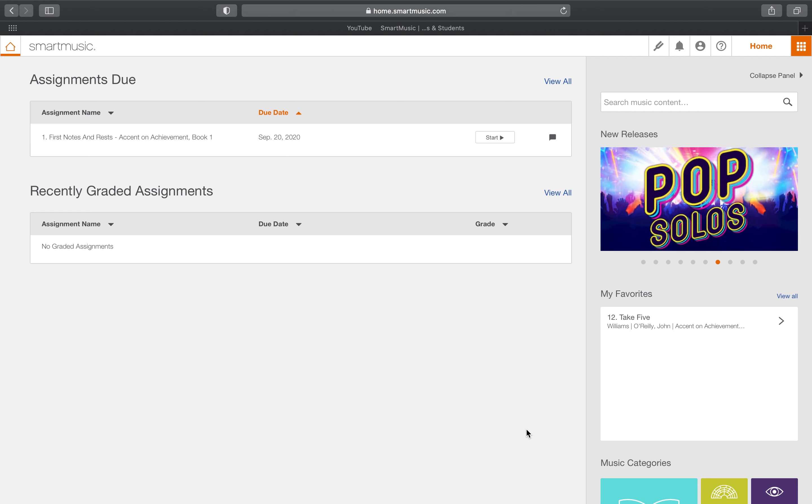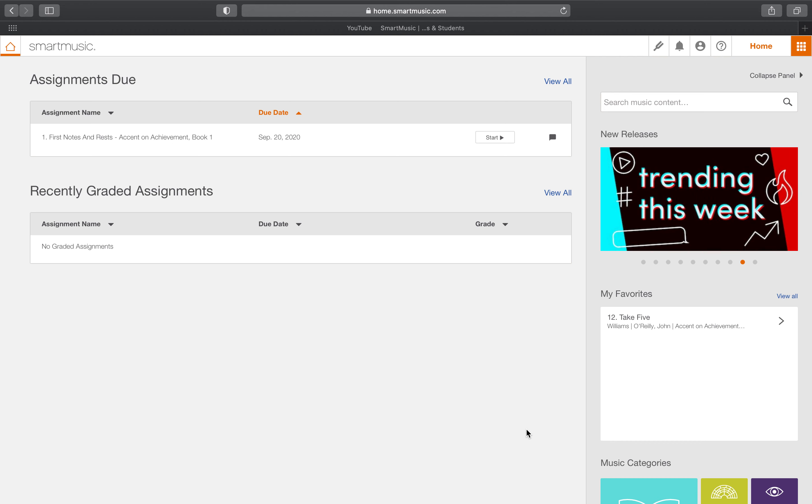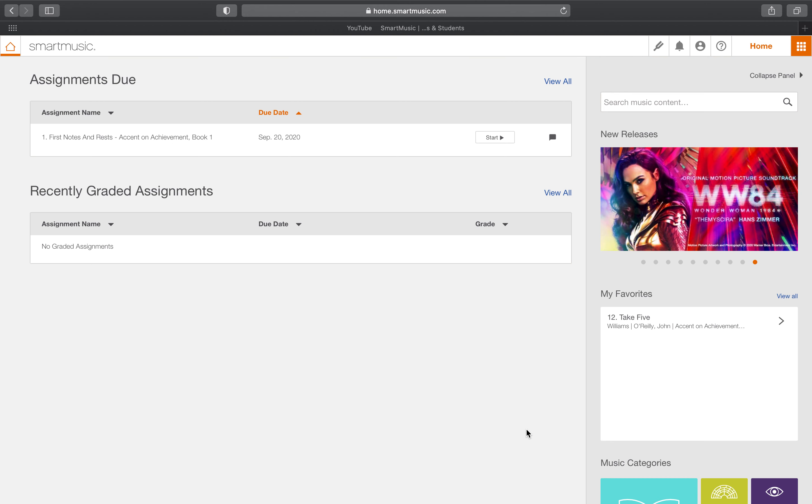We do require that all students using SmartMusic, that is virtual students especially, log 10 minutes of SmartMusic practice per class period because that is your class time.